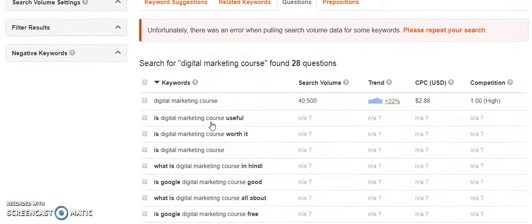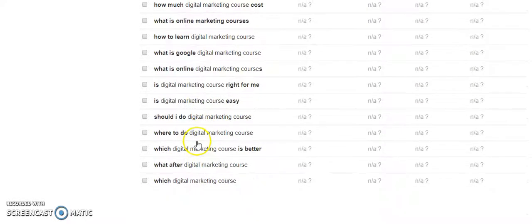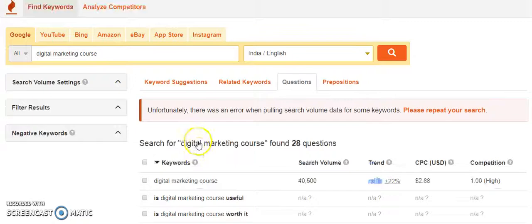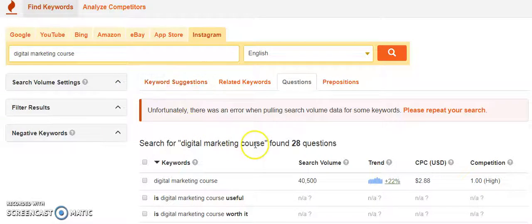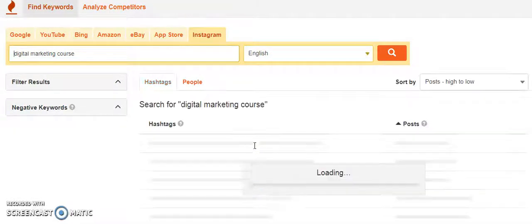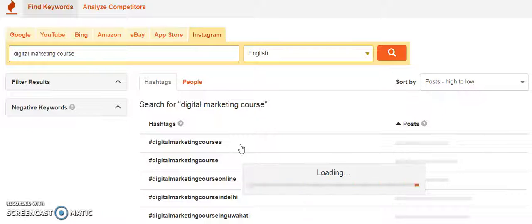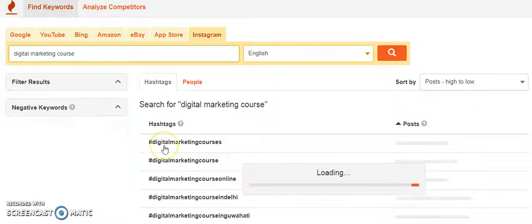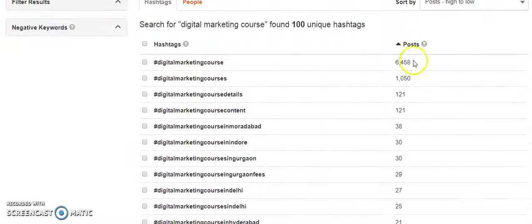Then you can click on questions. From here you get to know that you can also use this for blog writing as well. If you want to see what was searched on Instagram, you can also search here with this tool which is keyword tool dot io, and these are the hashtags which you can use.